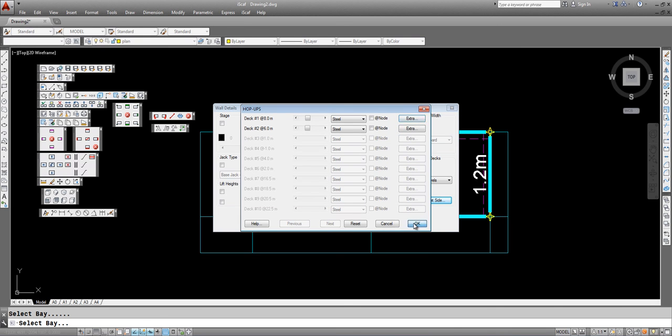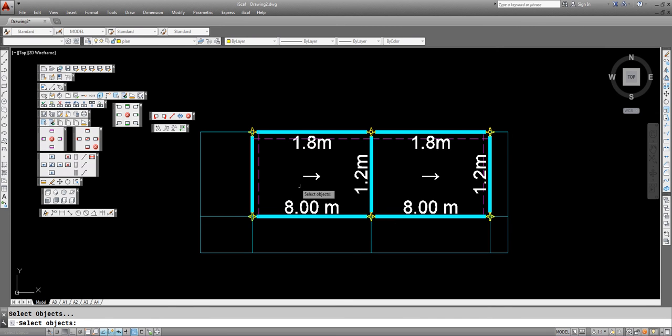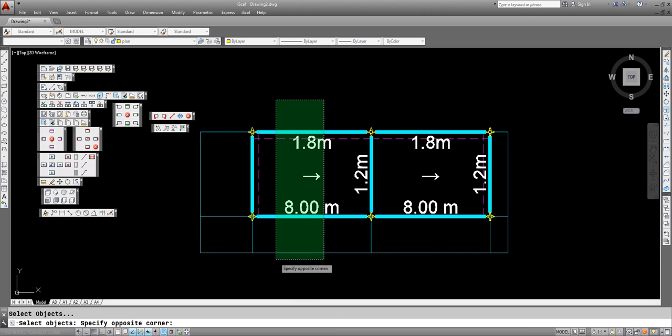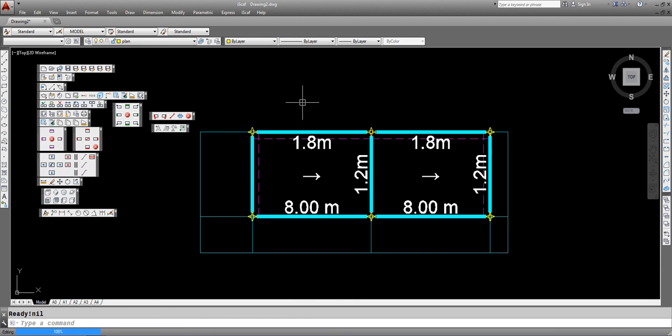Click OK. We apply this to the selection. We want to apply this to this particular bay because we don't want any of the other bays to be affected.